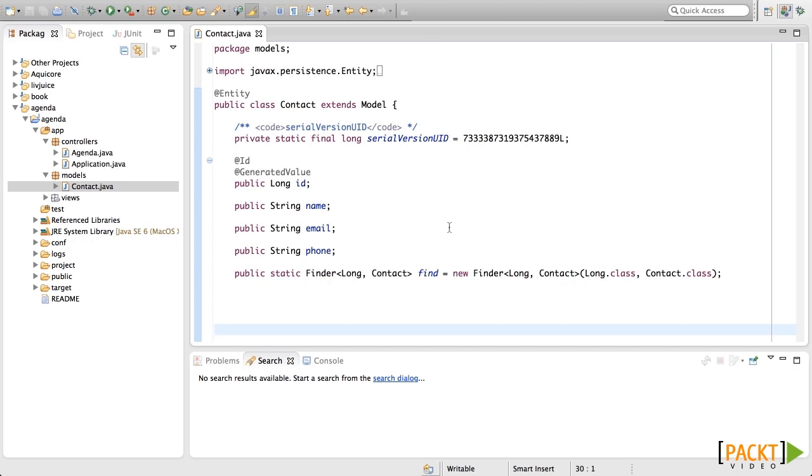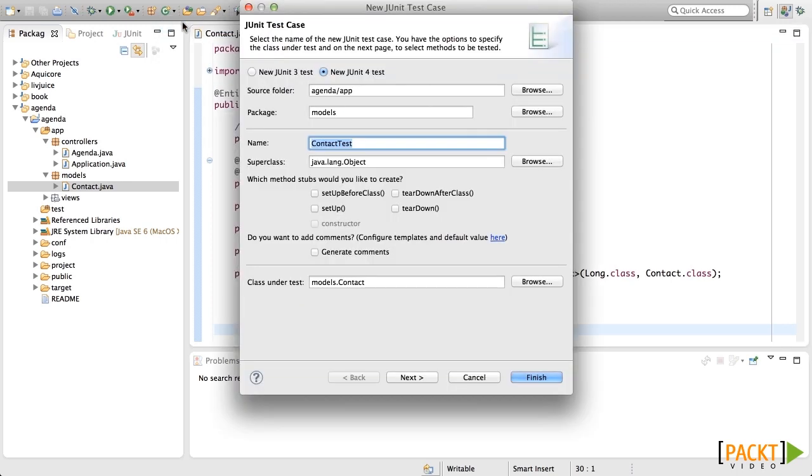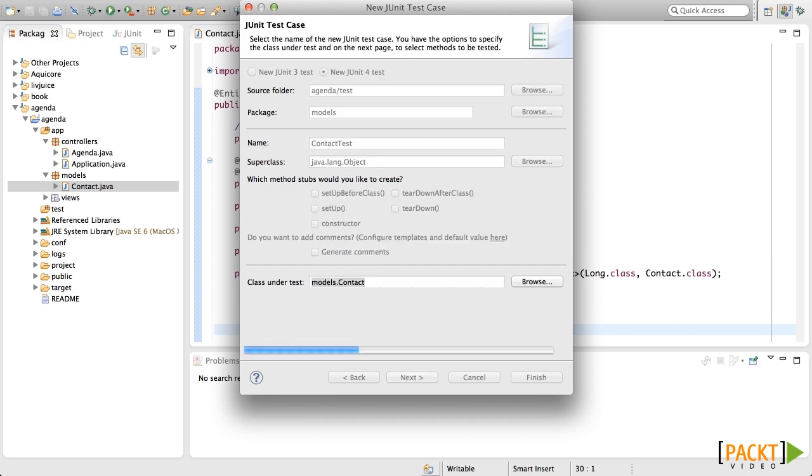The first thing we need to do is create the JUnit test file. For that, let's click here and let's add this test to the test folder. Now we have this class created in the test folder inside the models package.